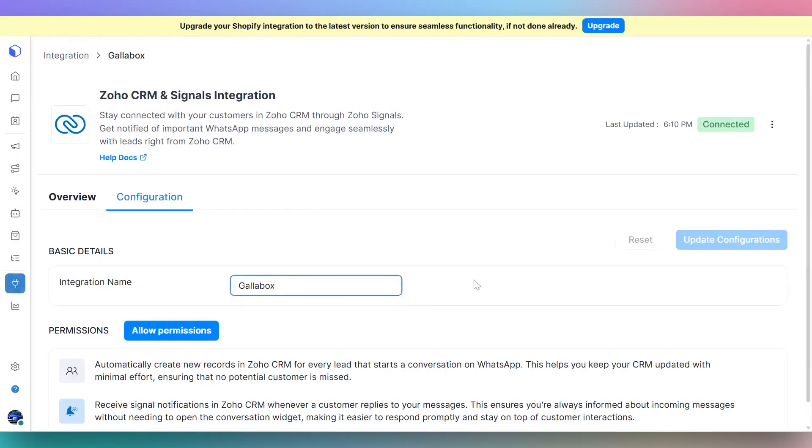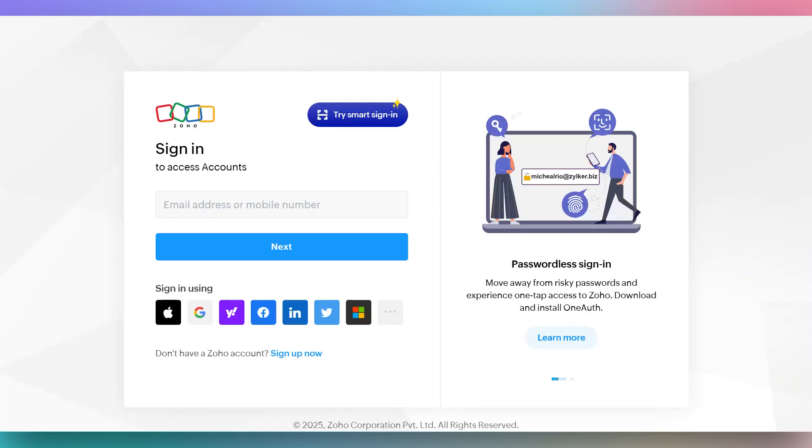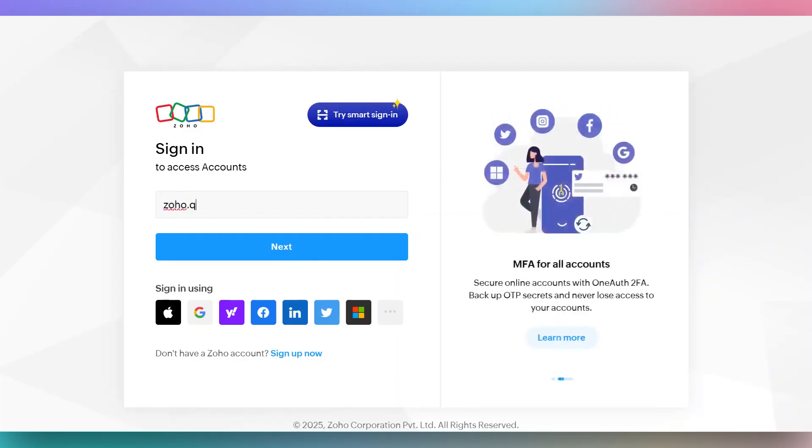Click on allow permissions button to configure a two-way sync of contacts between Gallabox and Zoho and signal notifications in Zoho. You will be asked to log into your Zoho account and select the organization to grant the required permissions for using Zoho signals.